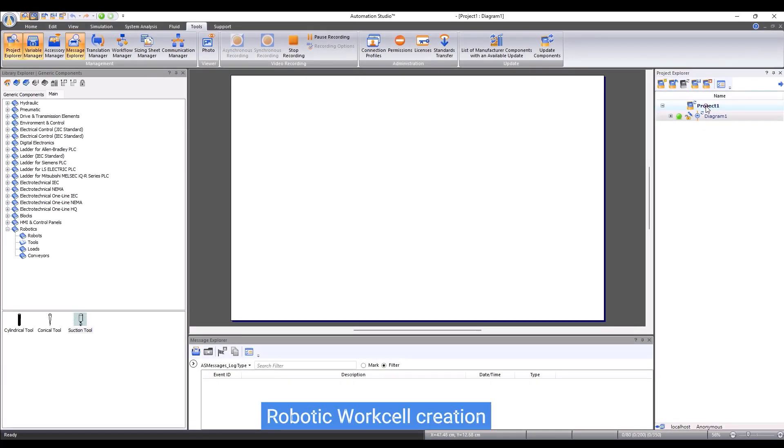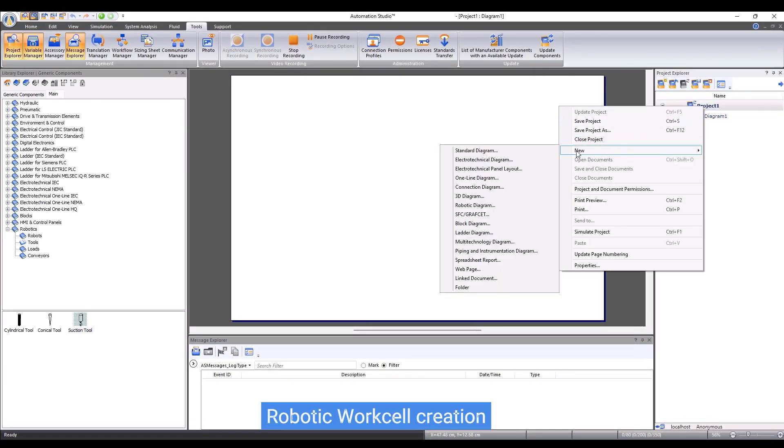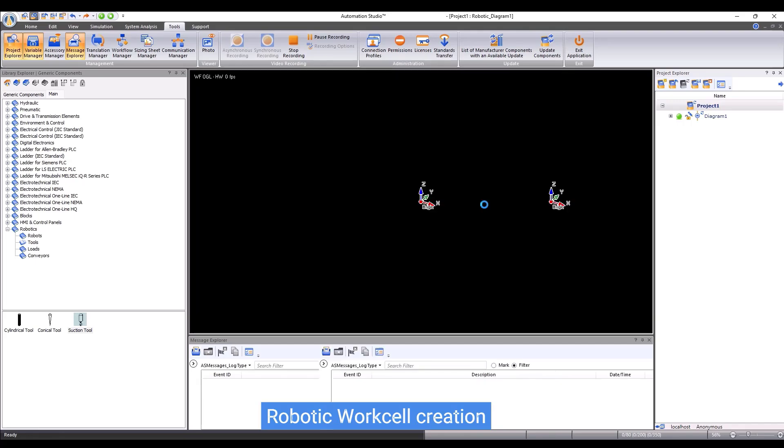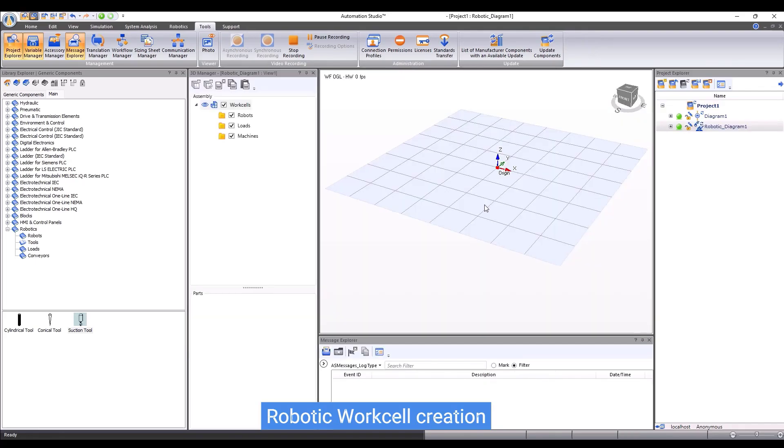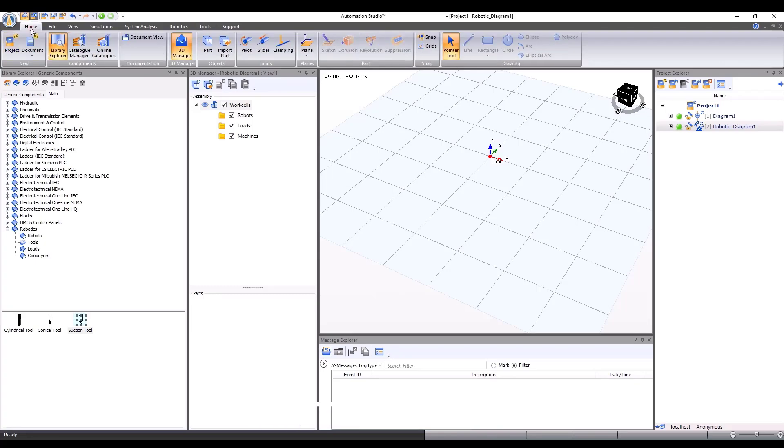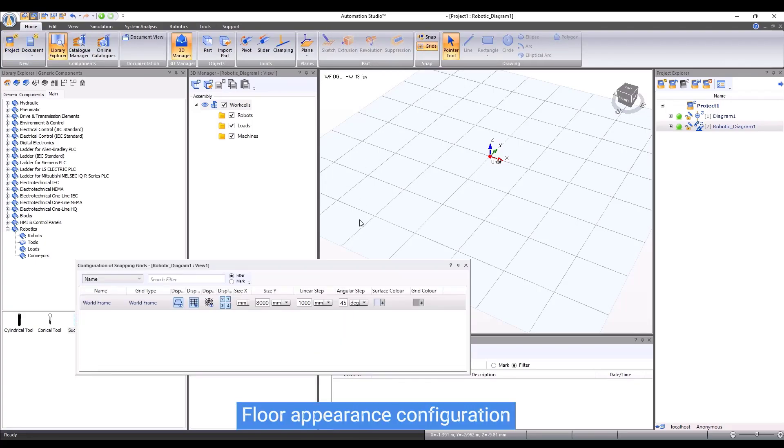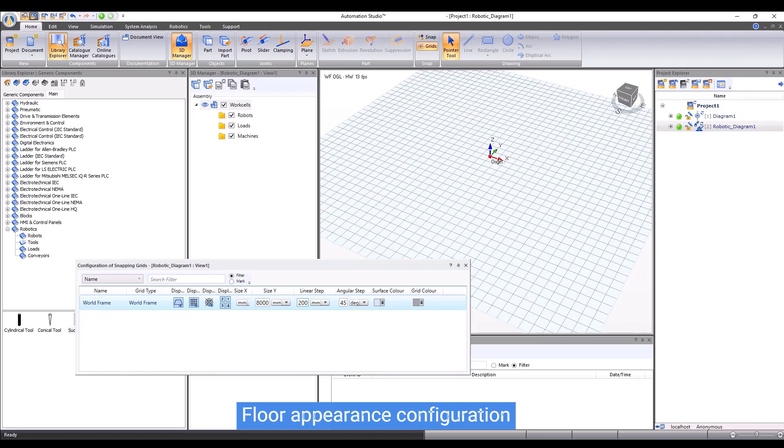First of all, we can create a Robotic Diagram document. Right-click on the project, go to New, and then choose Robotic Diagram. Once we have done so, a 3D environment will be presented. We have a floor where we can put robotic objects. The parameters of the floor are customizable.